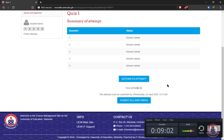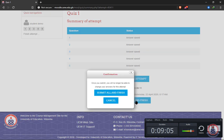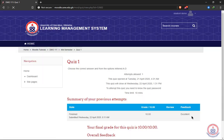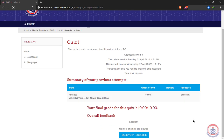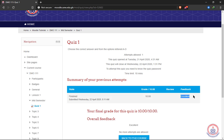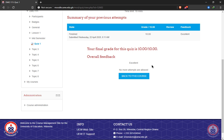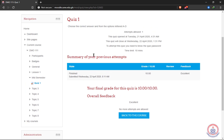I'll go ahead and click on 'Submit all and finish.' A confirmation dialog box appears, so I click 'Submit all and finish' again. The quiz shows my grade is 10 with feedback 'Excellent,' meaning I got everything correct. Your final grade of 10 out of 10 means you successfully completed the quiz. You can now click 'Back to the course.'